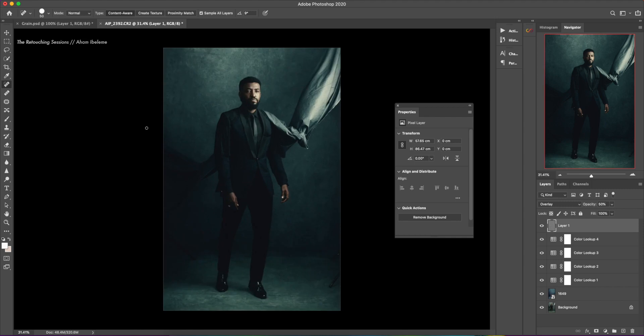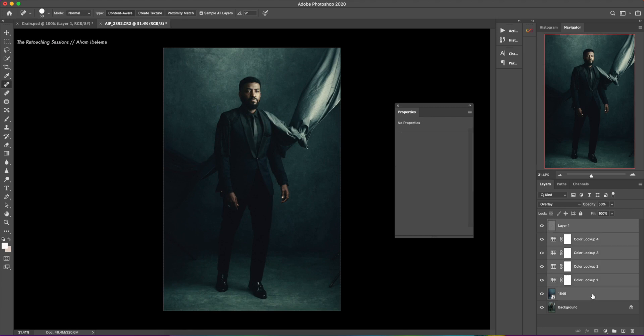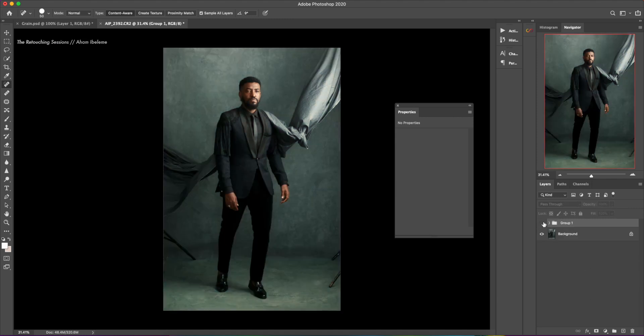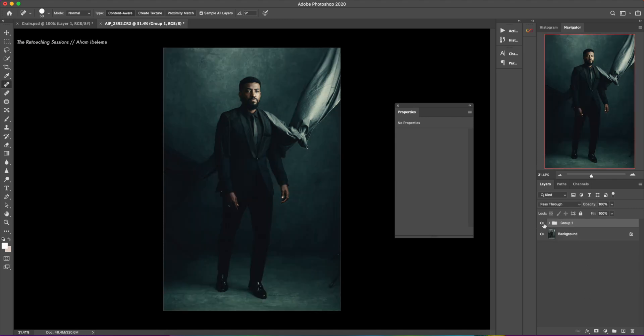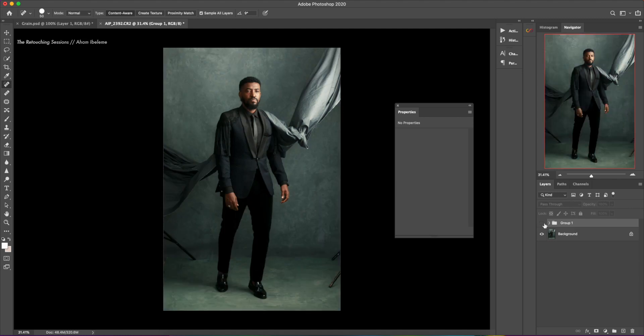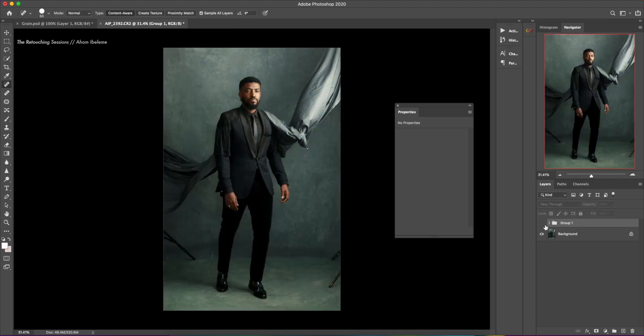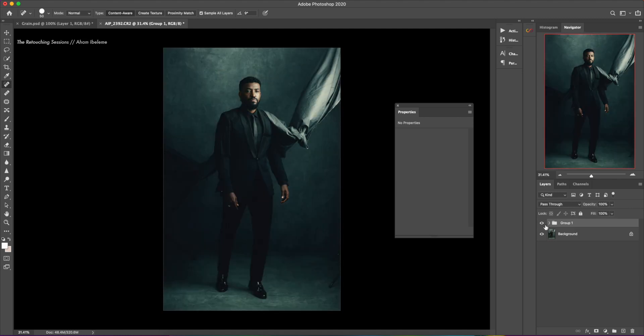So there it is. That's the final image. If I group all of these layers, I'm going to do it before, after, before, after. All right, so thanks for watching.